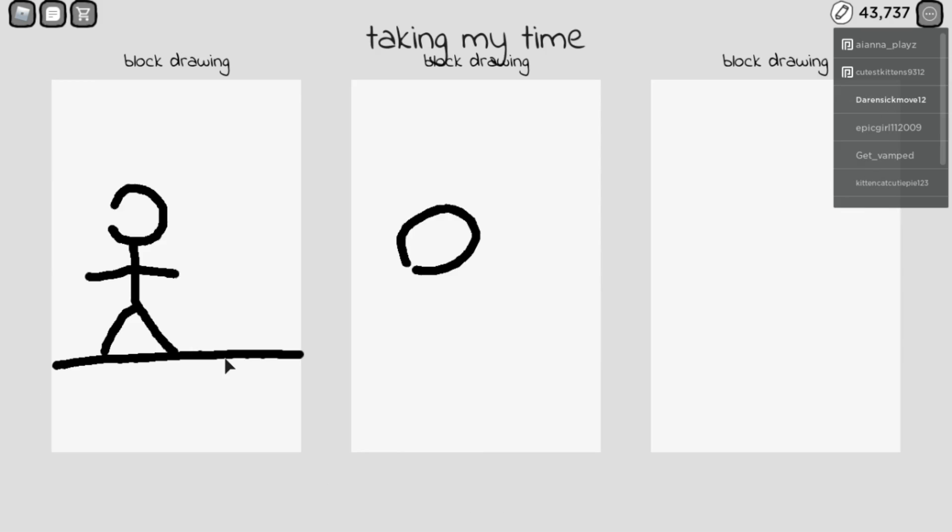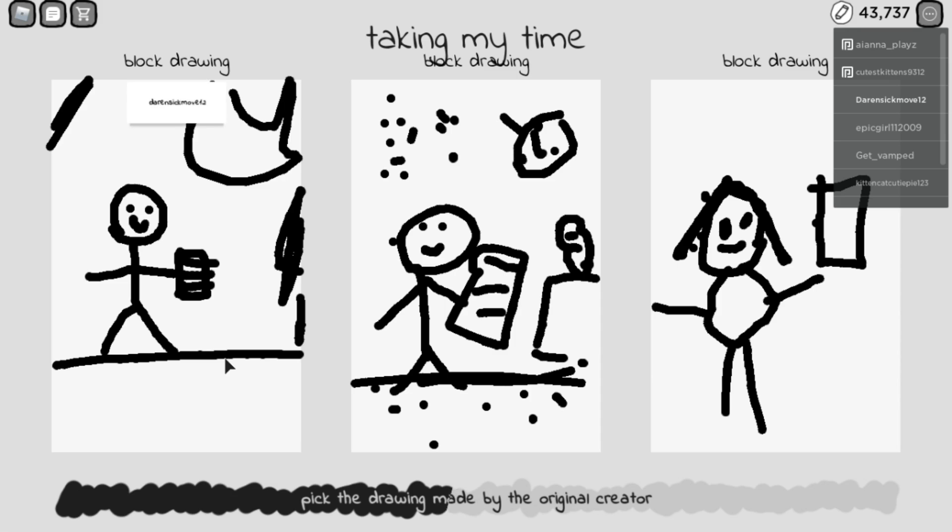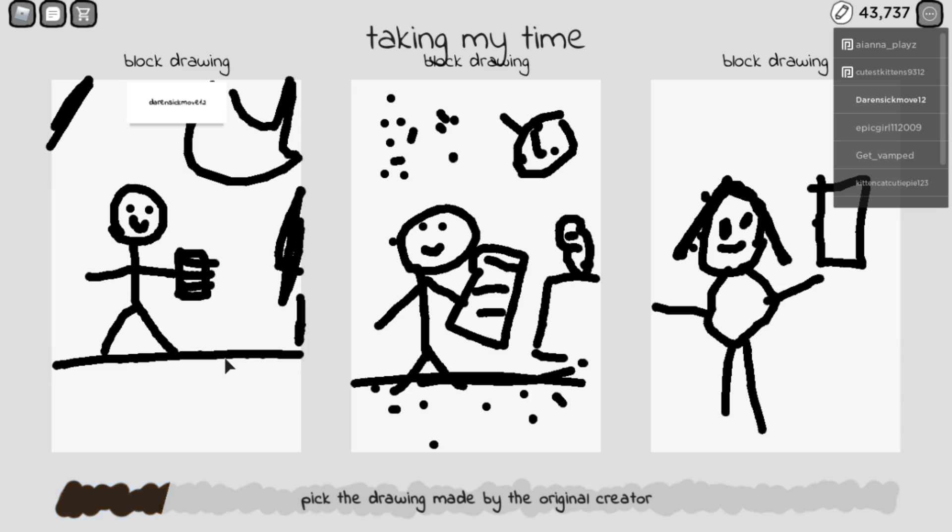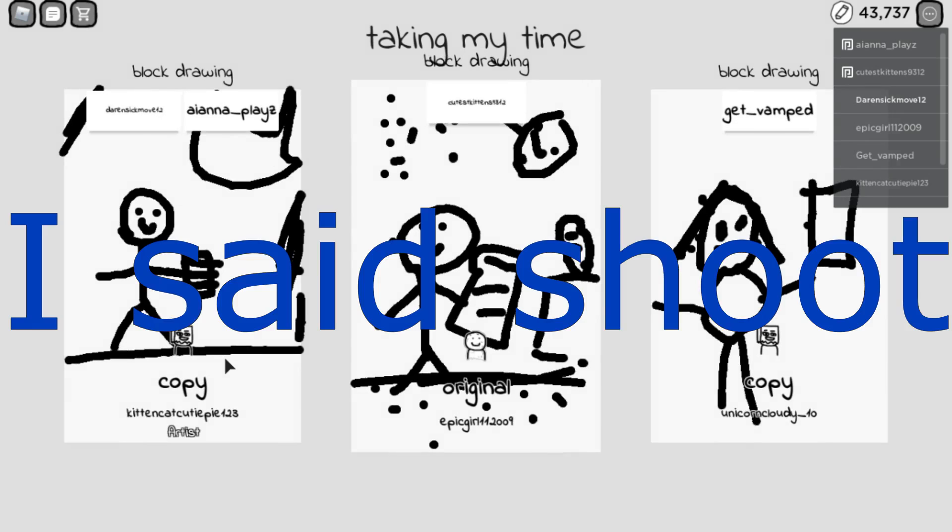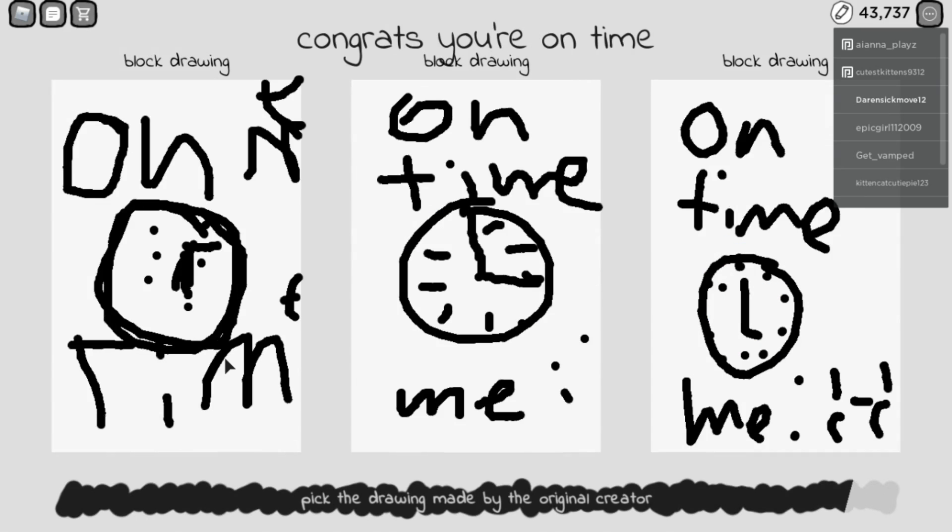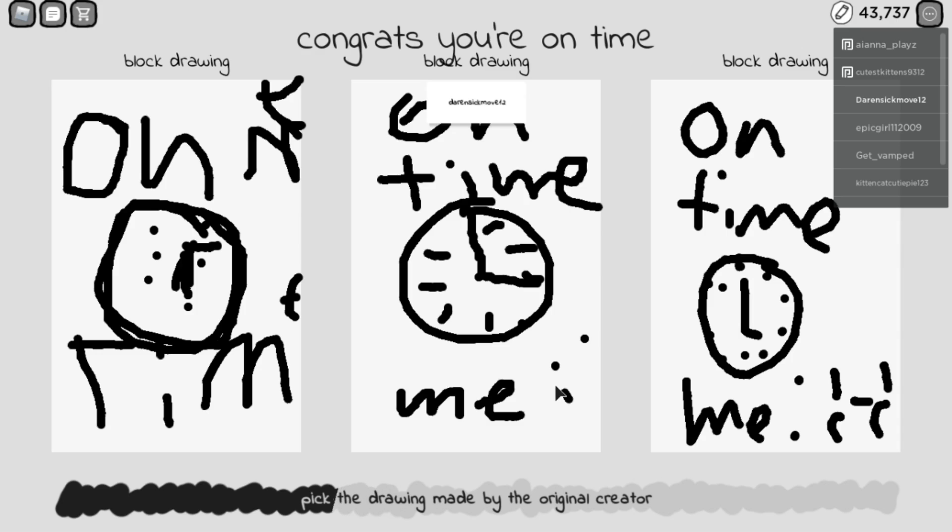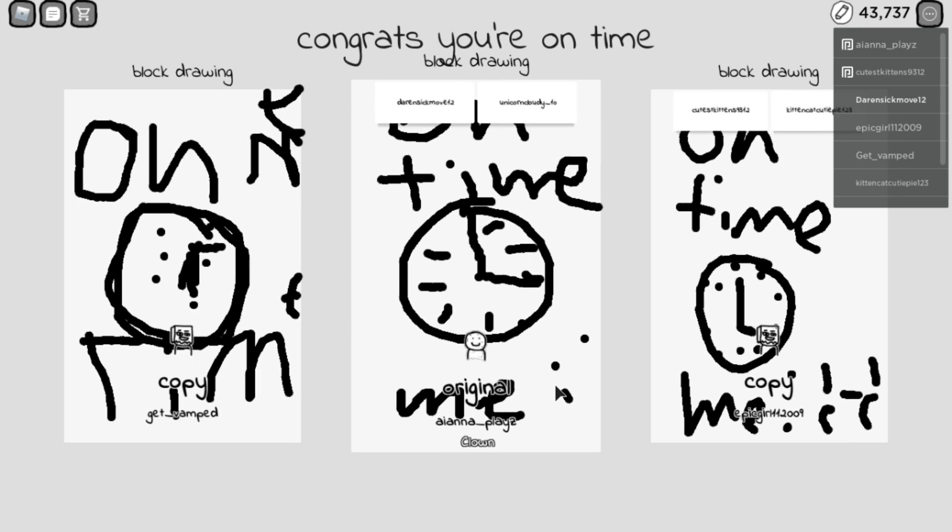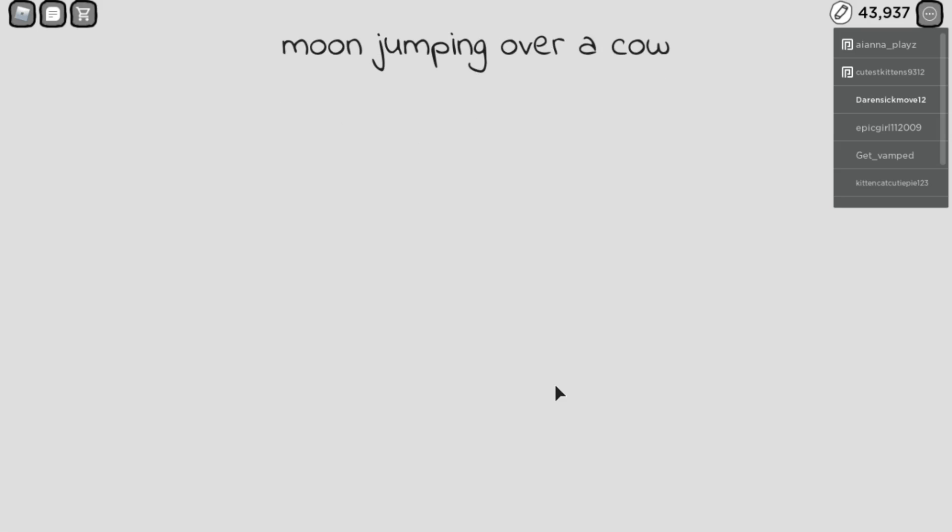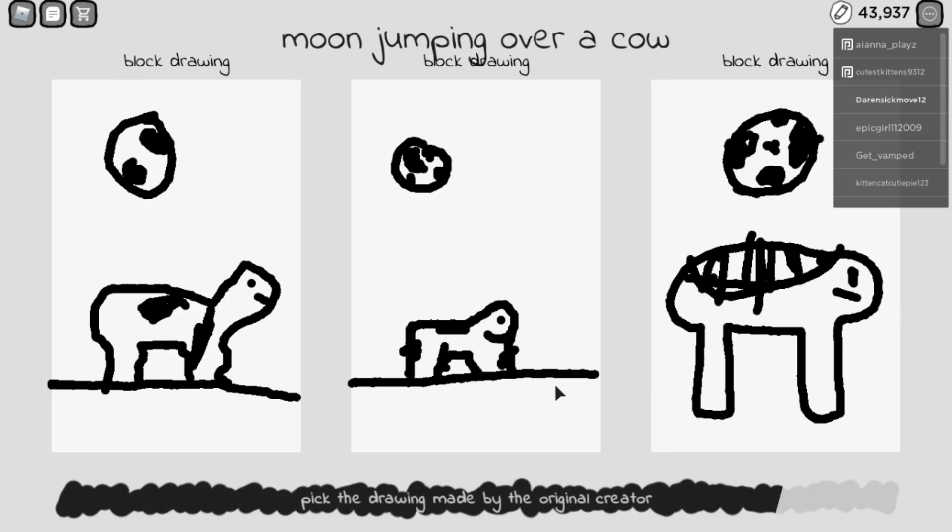I'm taking my time. Oh, bad? Oh, yeah, moon jumping over a cow. Oh, wait. You're pretty good.